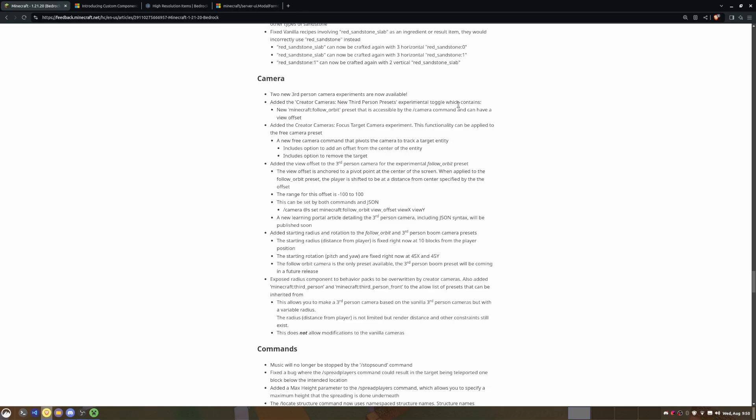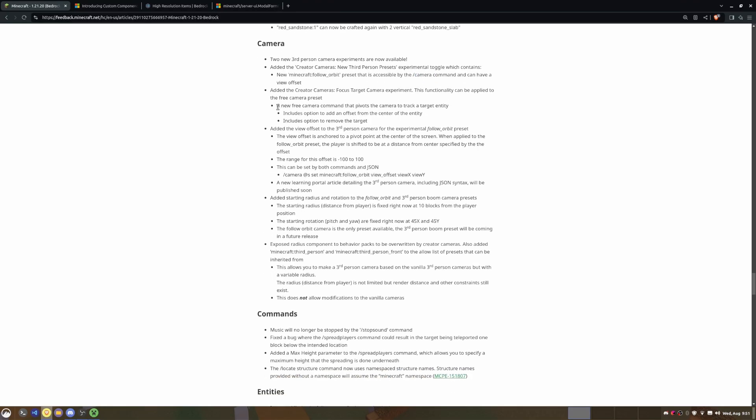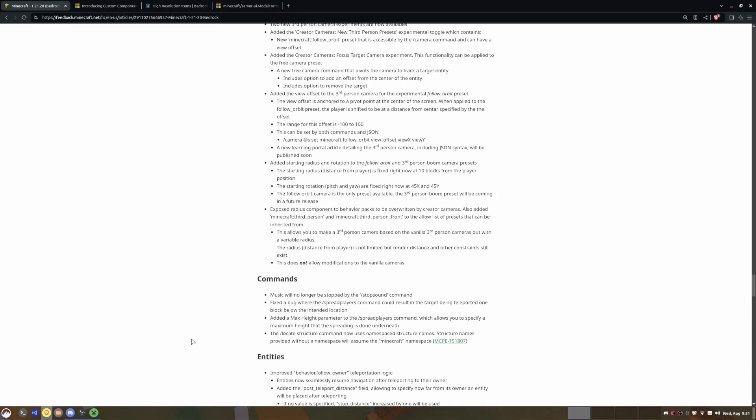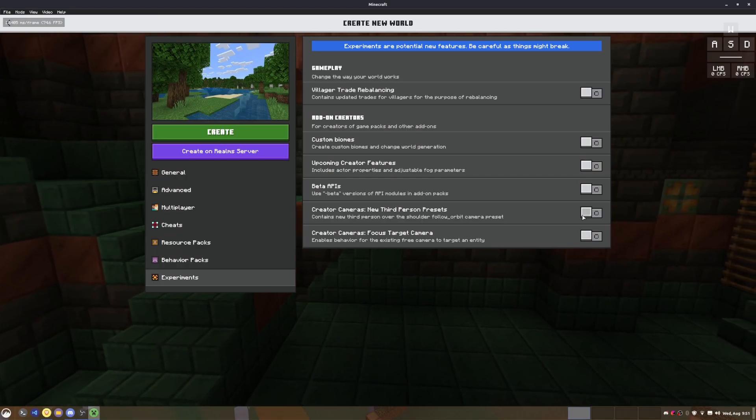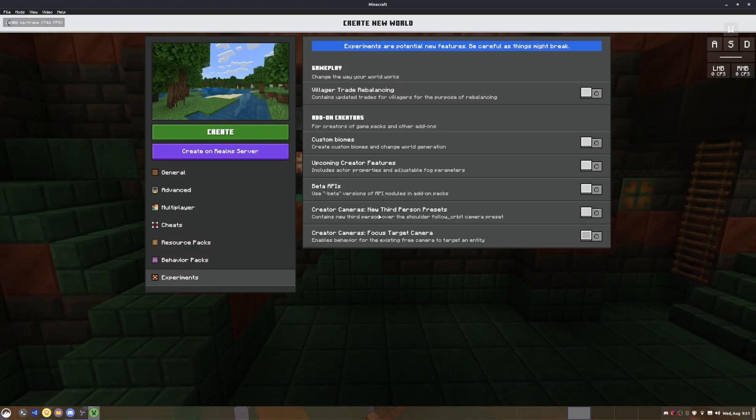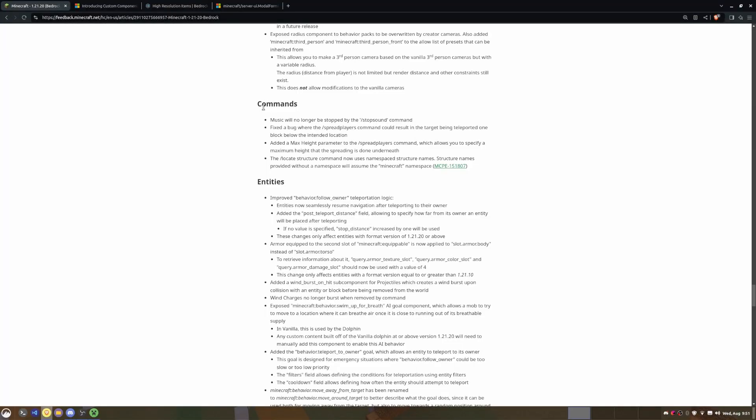And then now with the camera, two new things were added. There's the follow orbit camera which is going to be pretty useful. So basically it'll allow you to follow an entity or the player in third person or a custom third person view, which is pretty cool. And then they have a new free camera option that allows you to target an entity, which is really cool. Instead of having to have a repeating command, you can just have one single command, run it once to follow a target entity, which is really cool. But of course these you have to enable through the experiments.